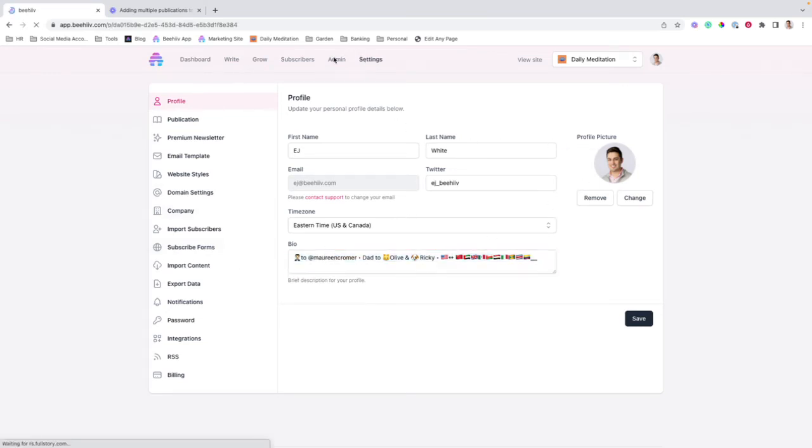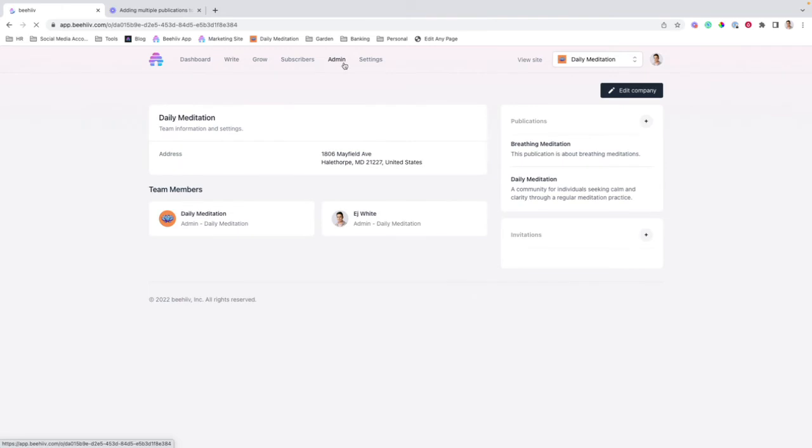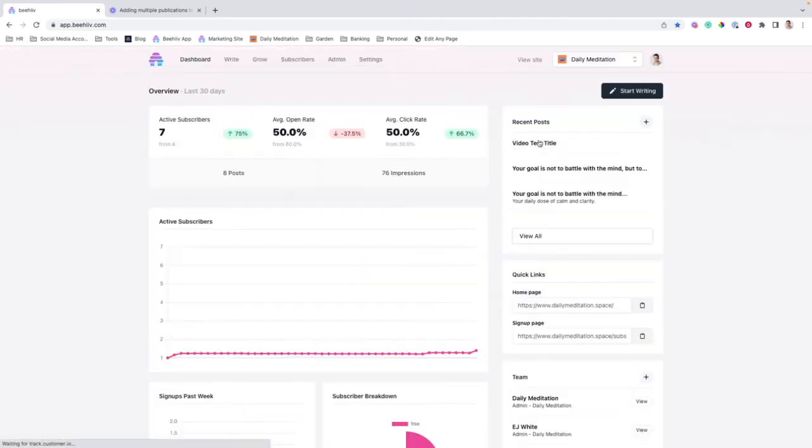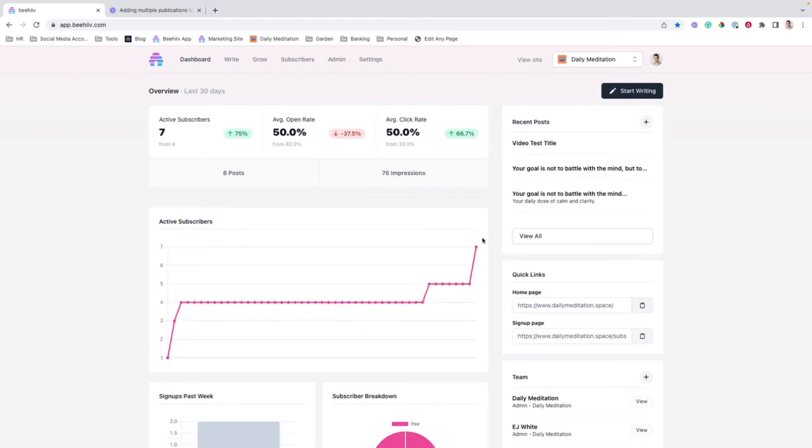If you go to admin, you'll be able to see the multiple publications. You'll be able to jump back into this one and manage the settings.